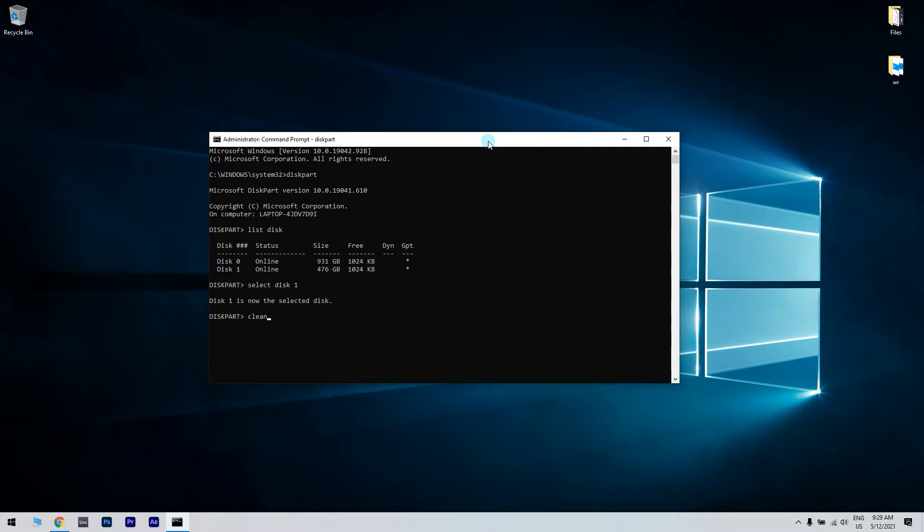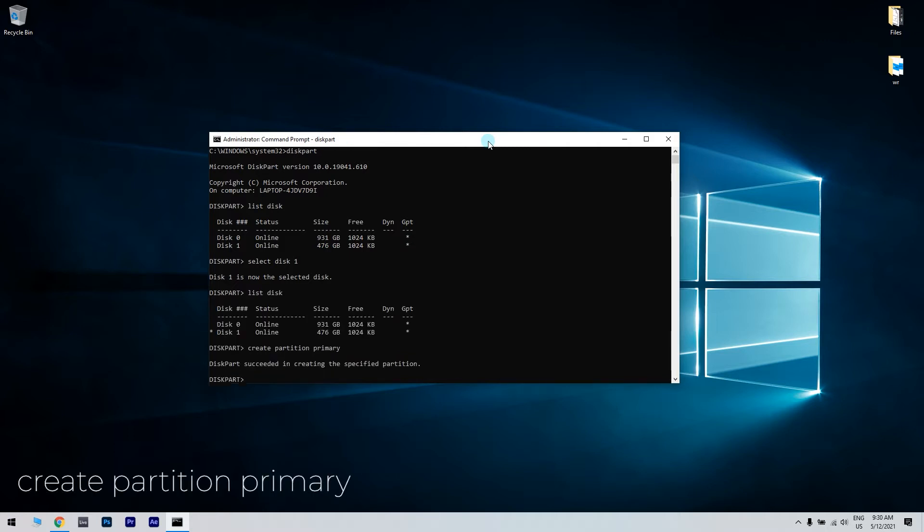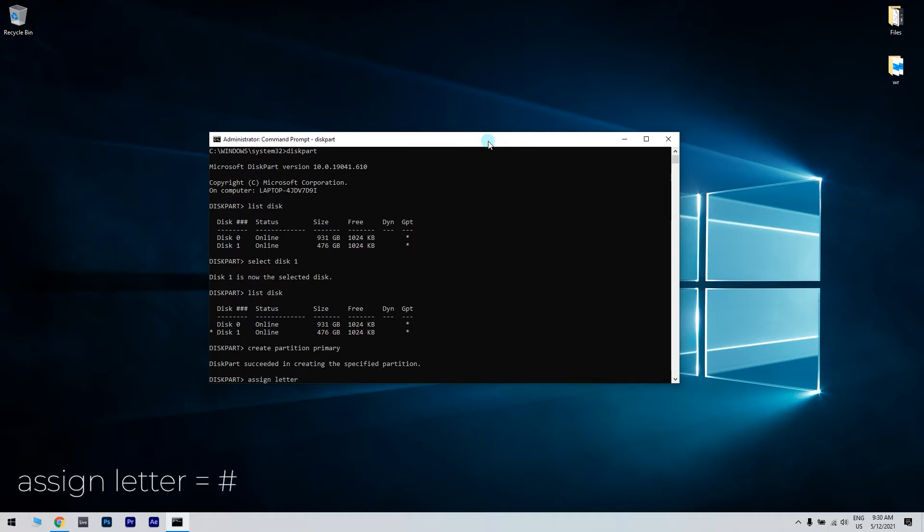Now it's time to create a new partition. Type create partition primary and hit enter. Then type assign letter equal followed by the letter you want to use.